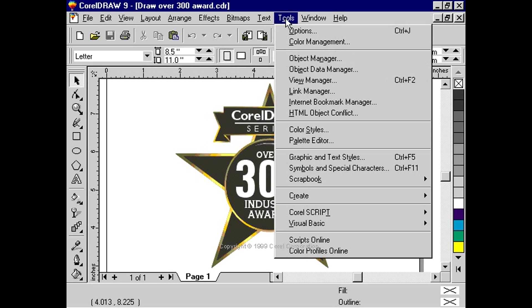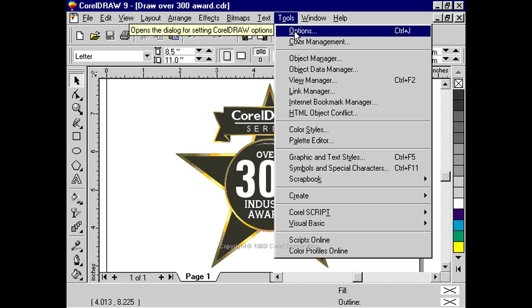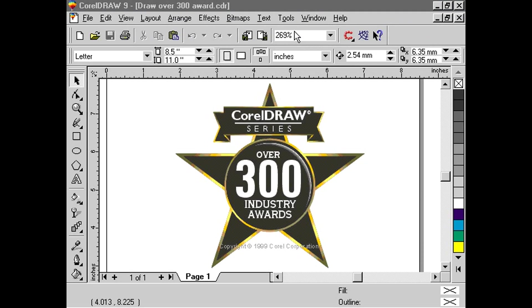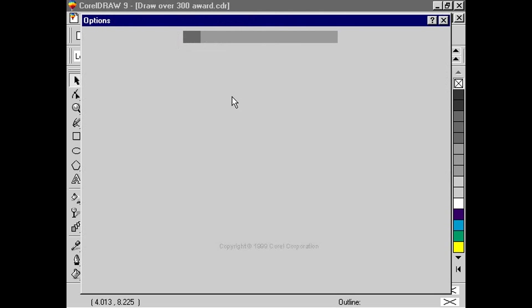Then in this window, we'll click Customize, and then Shortcut Keys.